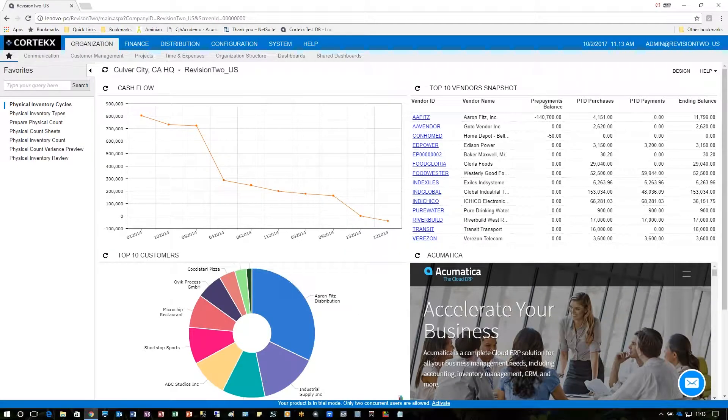Hello once again, I'm Cliff Hall from Cortex with another Snack video. In this edition I'll show you how user-friendly it is to conduct a physical inventory in Acumatica 6.1.